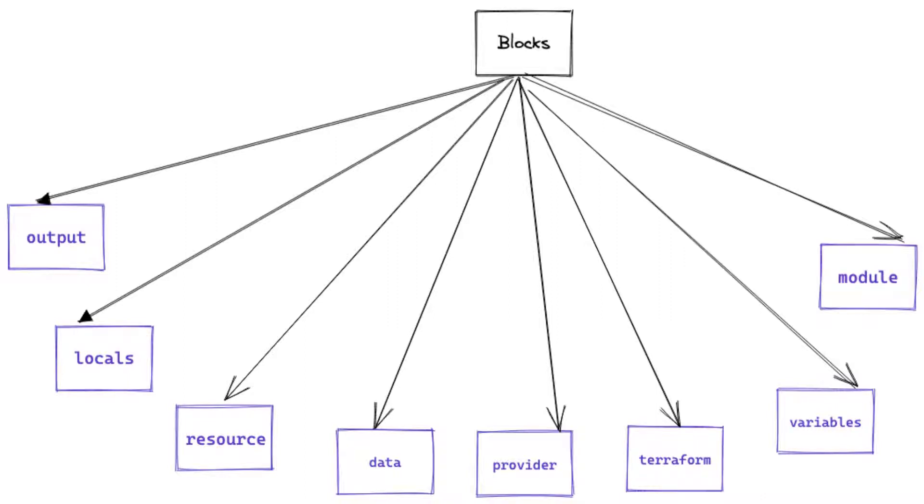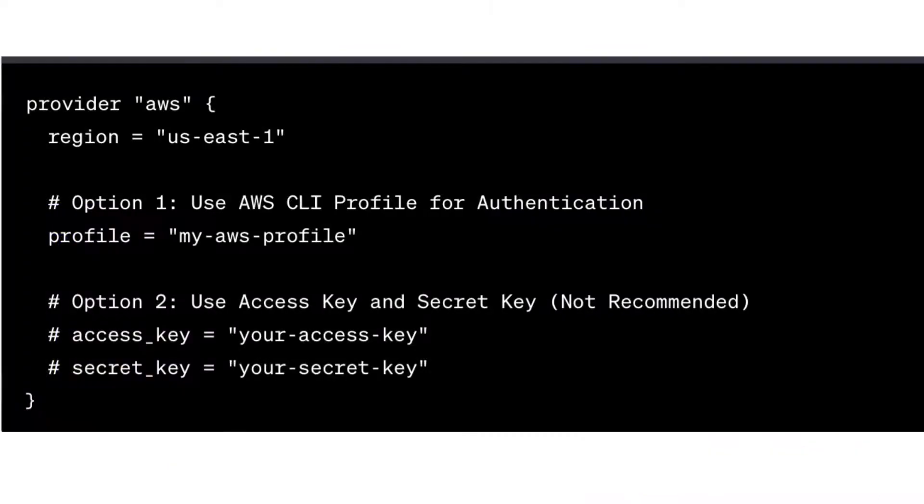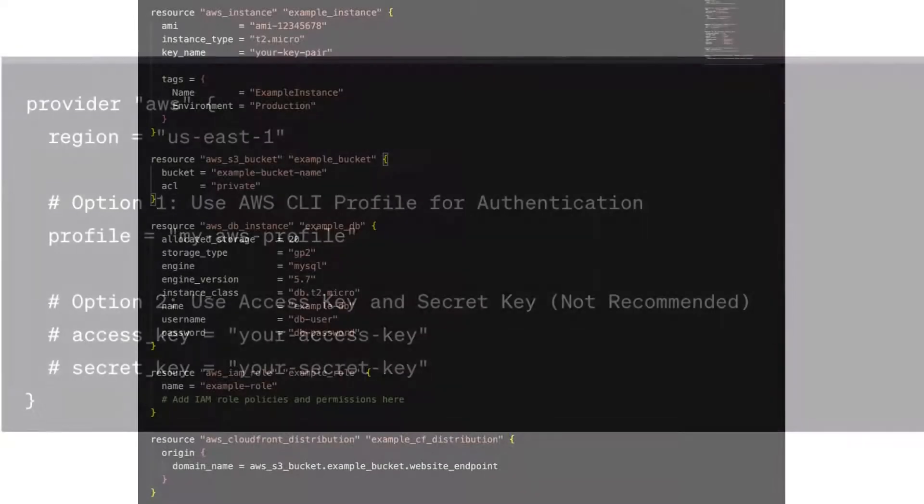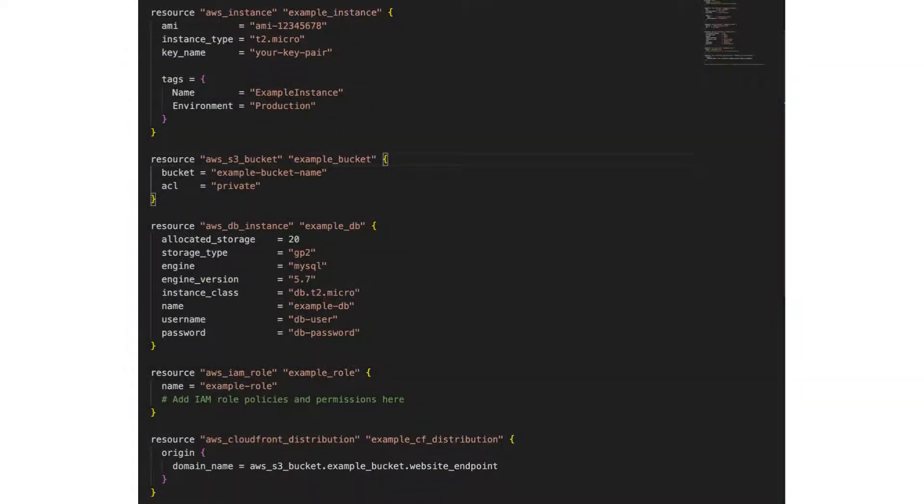For instance, when defining the provider's configuration, you use a provider's block to specify the details like the provider's name, access credentials, and regions. Similarly, when defining resources like the AWS instances, you use the resource block to declare the resource type, attributes, and the dependencies.